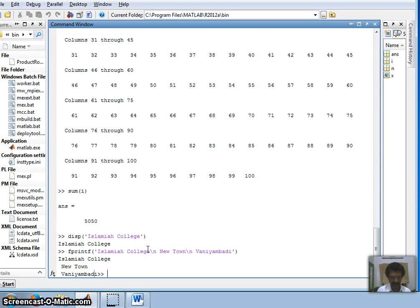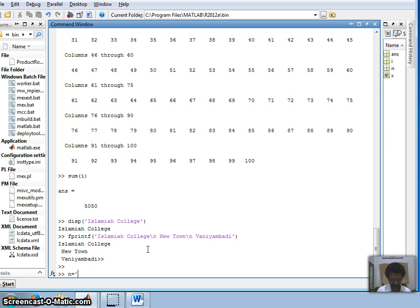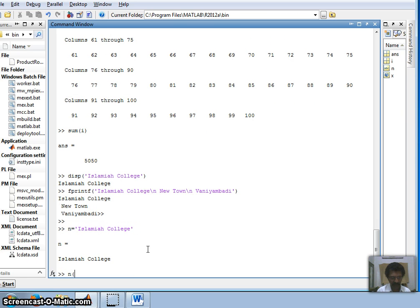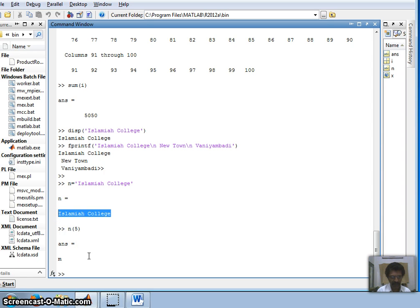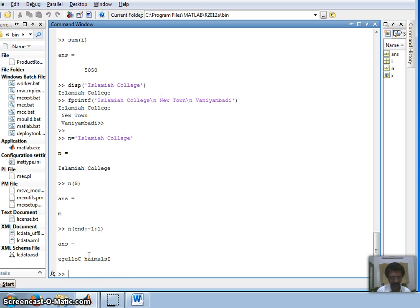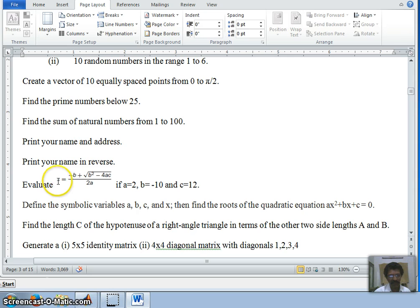Next: print your name in reverse. For example, let n = 'Islamia College'. This string is itself an array, so n(5) gives the fifth character 'm'. To reverse it, I extract from the last character to the first with a step of minus one: n(end:-1:1). This gives the college name reversed — the first character becomes the last and the last becomes the first.